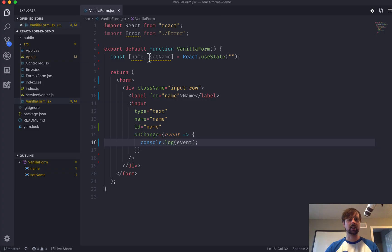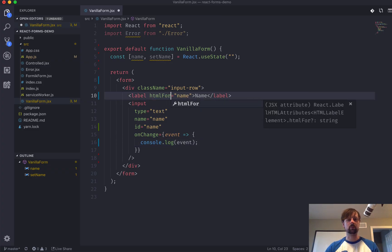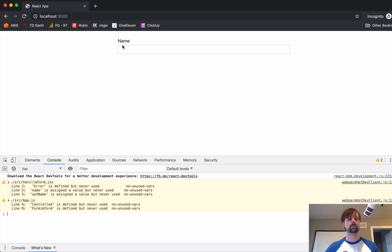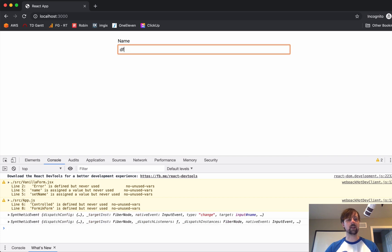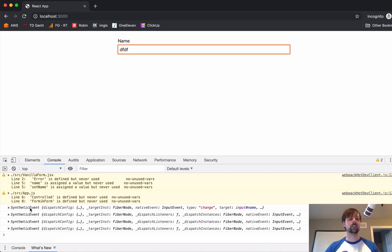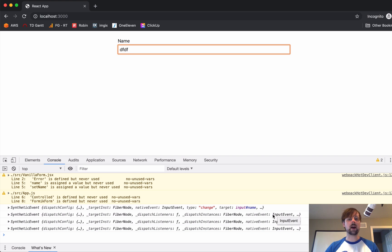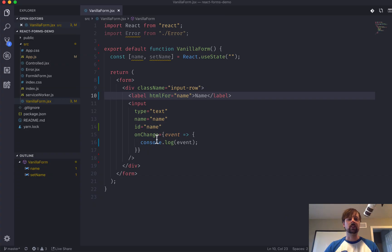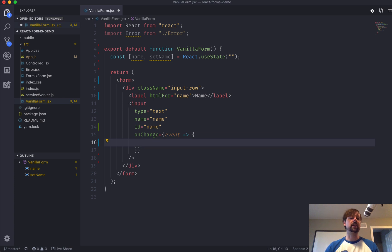And it's not for. It's HTML4. Okay. So, as I type, it's calling this event every time. And it's a synthetic event. This is like a special React thing. But what's important is that it maps to an input event. And the important things that we want to basically extract from this event is a target. So, what is the target?